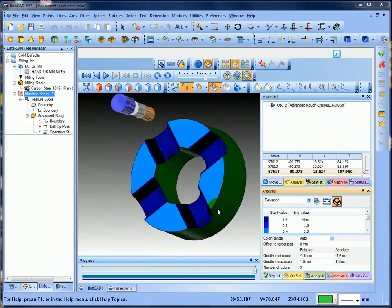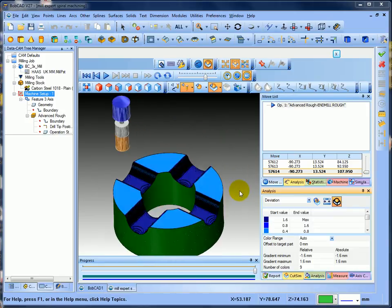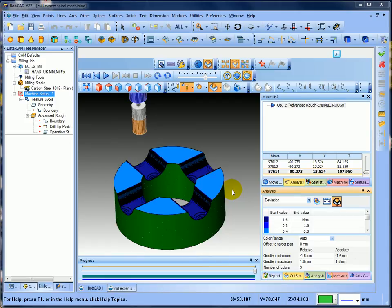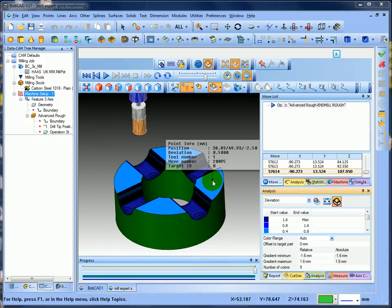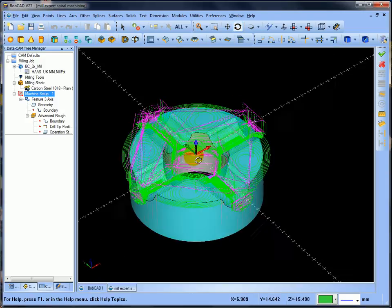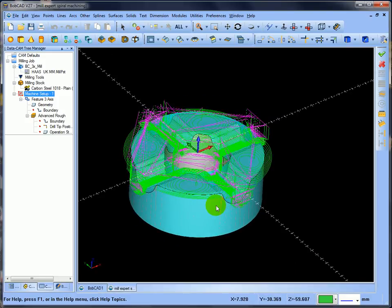So there you can see it's semi-roughed out using the high-speed adaptive. We'll simulate deviation, and you can see where it's leaving material. I told it to leave half a millimetre on the top — you can see 0.5mm has been left on the top, and 1mm on the sides. That's the roughing toolpath done. Now I'm going to do the finishing toolpath.